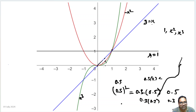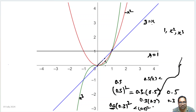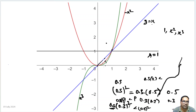Similarly, x cube is 0.3 × 0.3 squared. Since 0.3 is less than 1, multiplying by 0.3 gives something less than 0.3 squared. So x cube will always be less than x square. Similarly, x to the power 4, x to the power 5 — they will keep getting lower and lower.